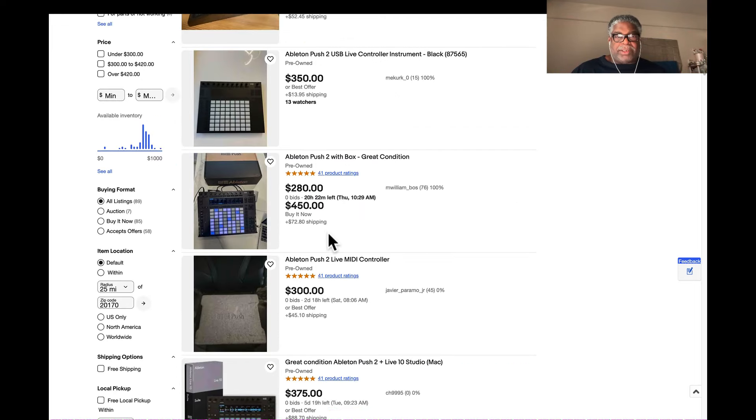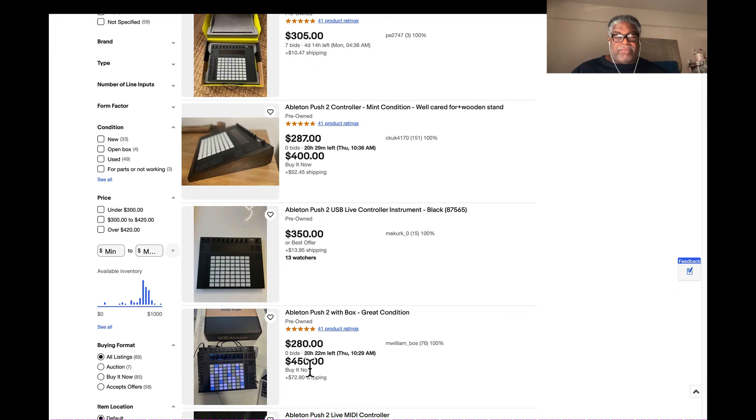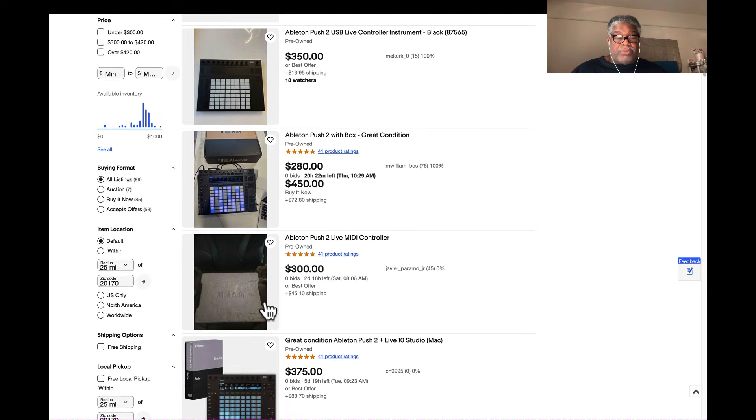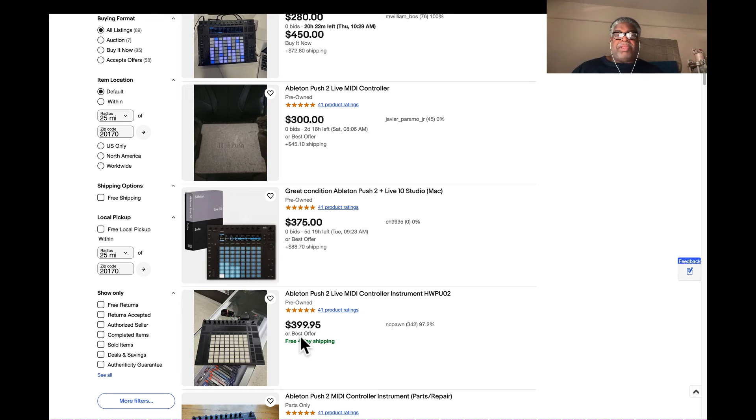As I scroll down, you'll see here is $350, here's $450. When the bidding ends, it'll probably be close to that. We got $300, $375 right here, and $399. So the price for a used Push 2 should be...